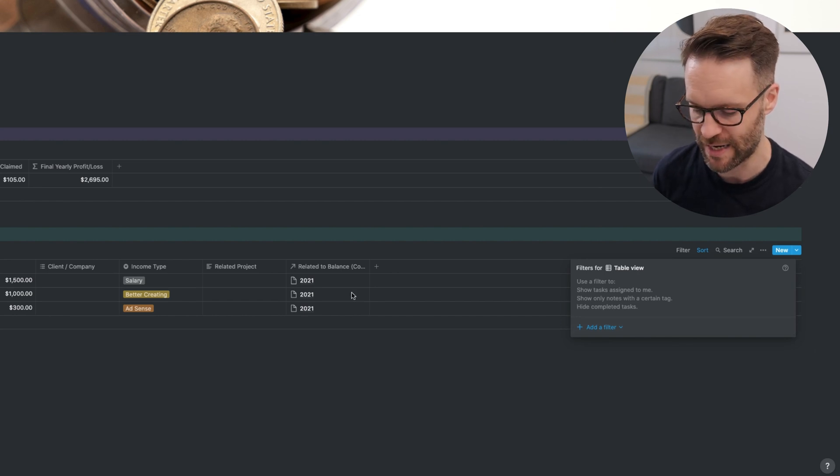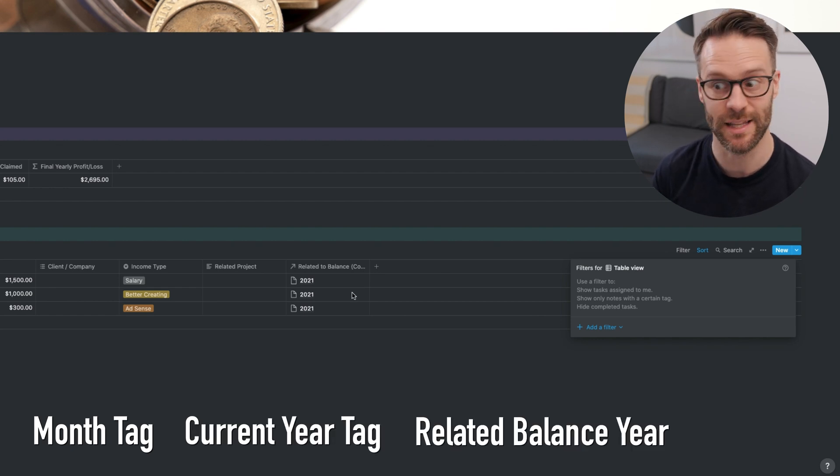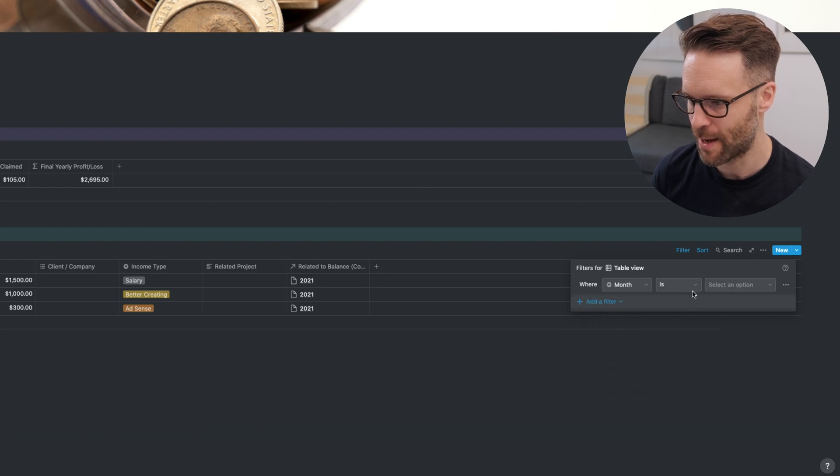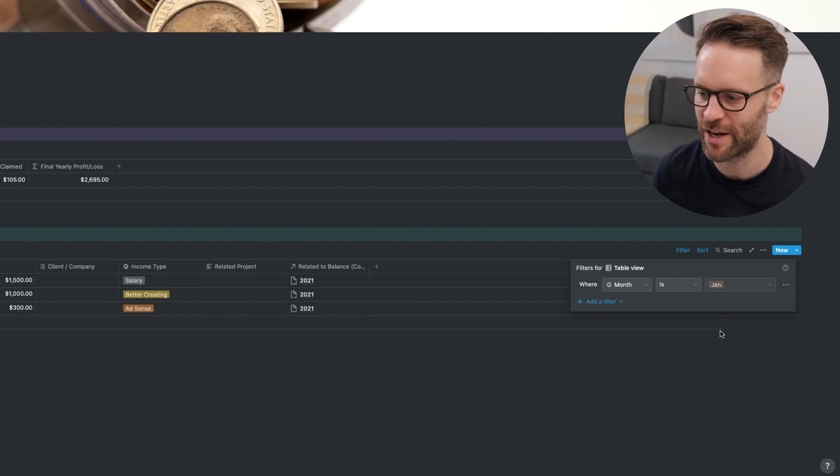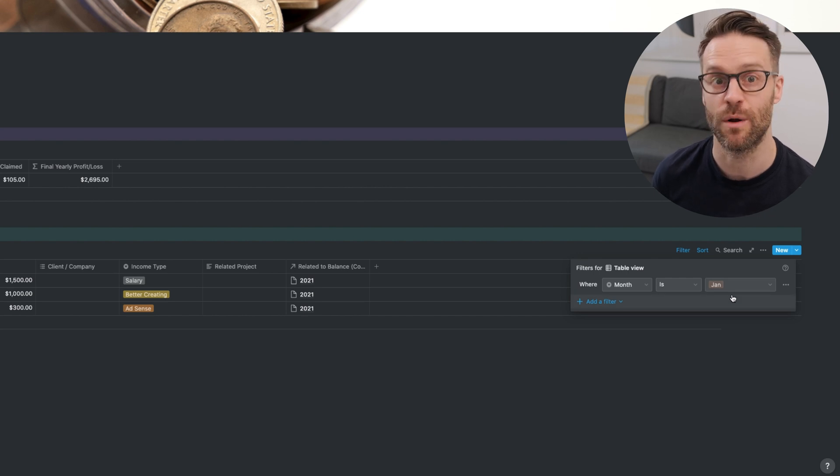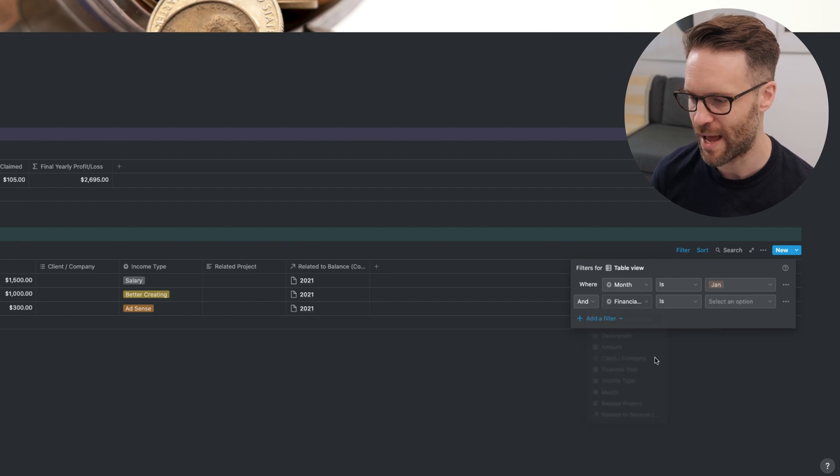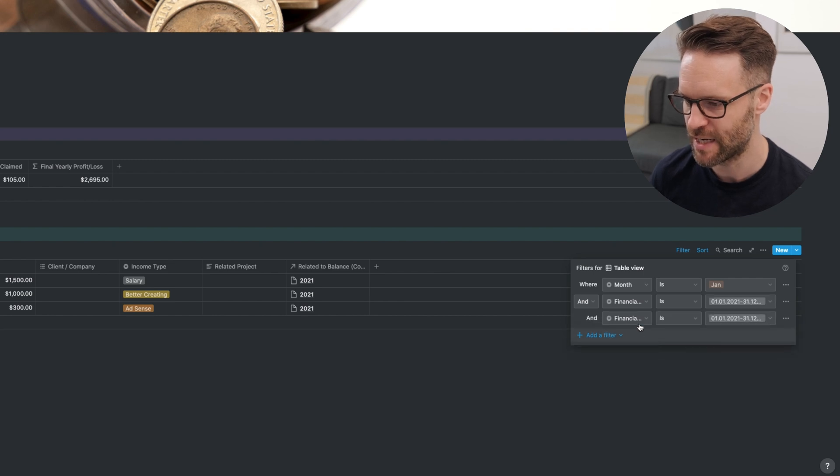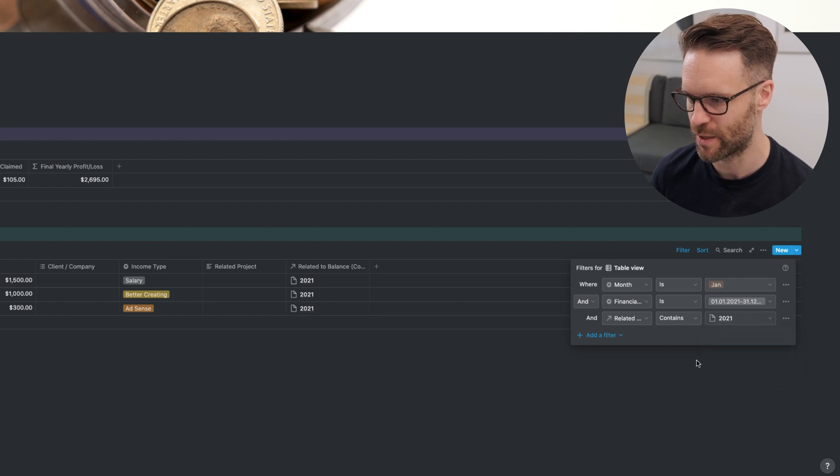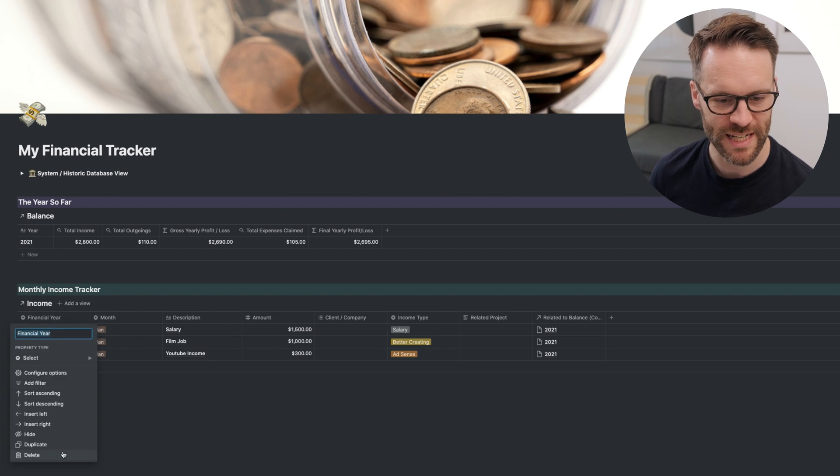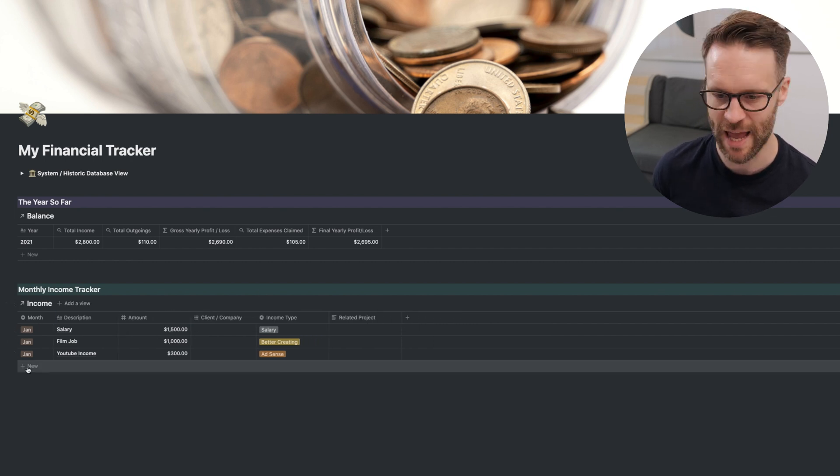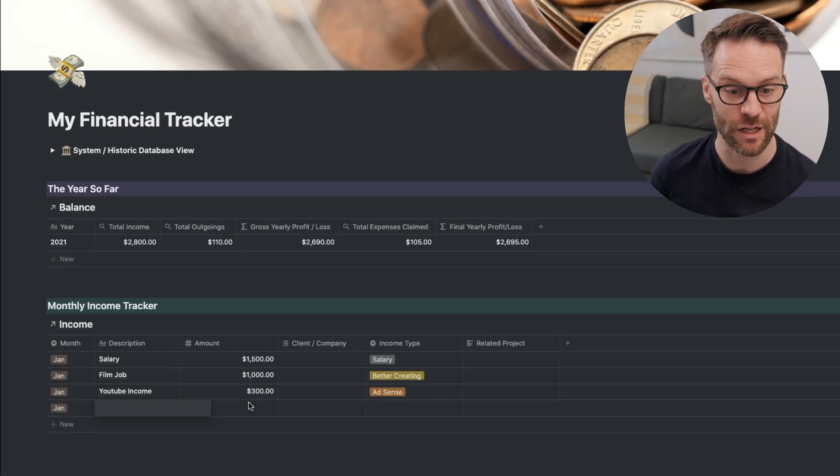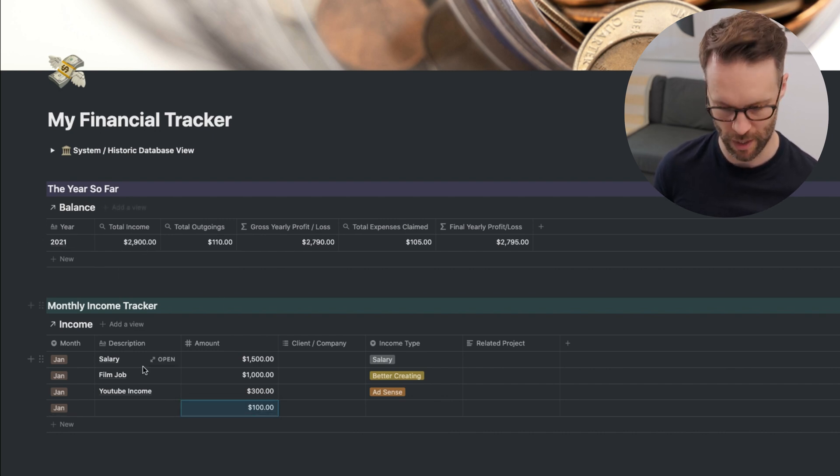The order we're going to filter in is monthly income. Then we're going to do the current year. And then we're going to finally relate it to the balance. So add a filter where month is January, because I'm starting from the year. We're going to add another filter where financial year is this year. And finally, add a filter where related to balance contains 2021. We don't actually need to see the financial year in this so I can hide it. We don't need to see related to balance so I can hide it. That then becomes a very clear view. If I put in 1000, that number goes up so we know it's working.